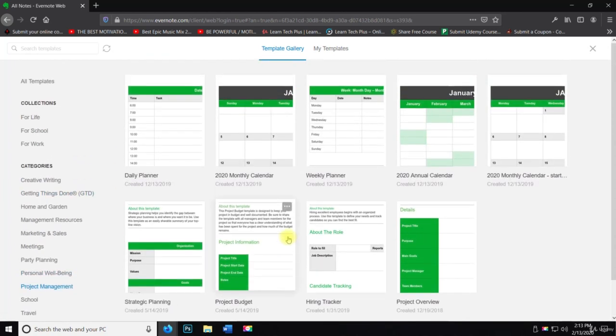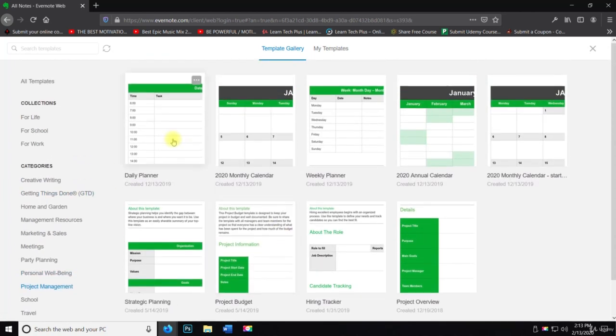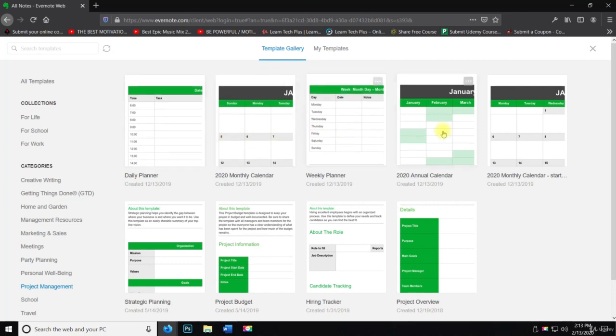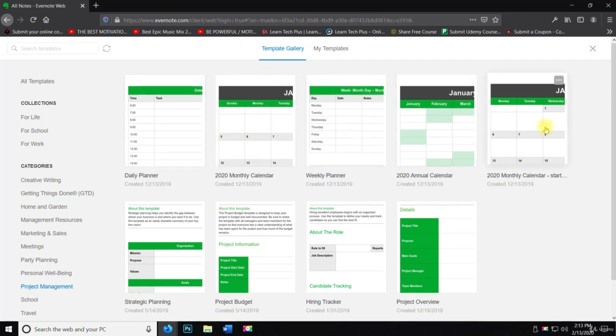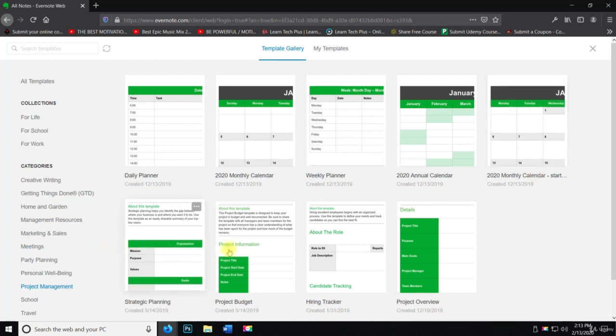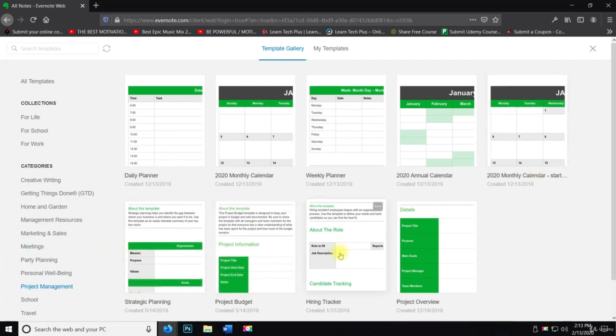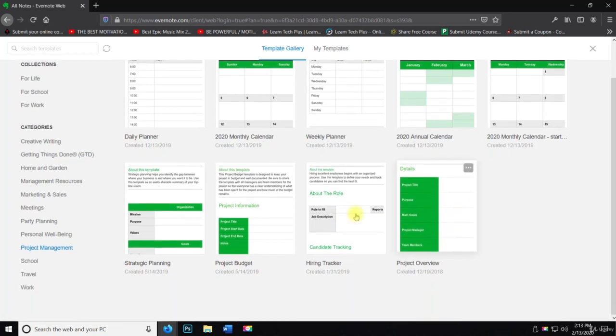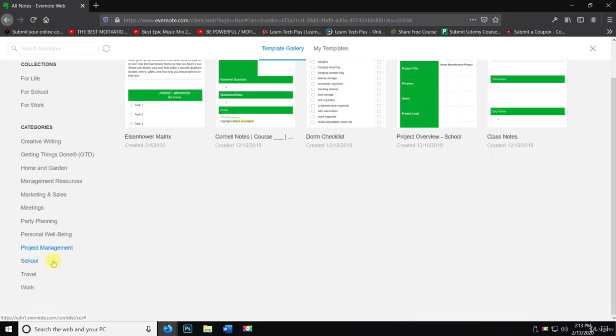Then we have project management. So daily planner, monthly calendar, planning, project budget, hiring tracker, and then project overview.